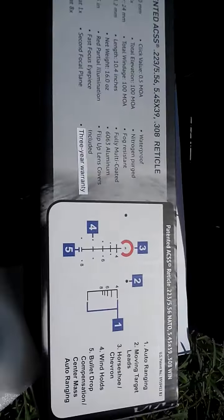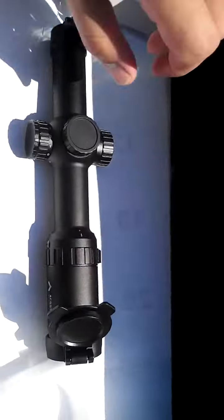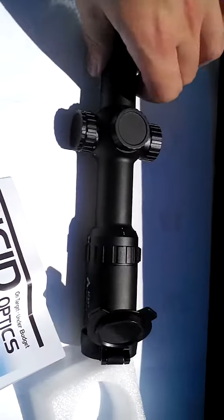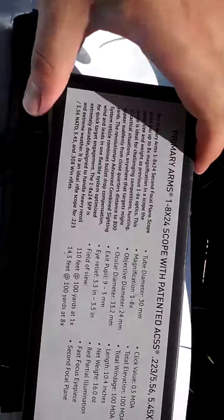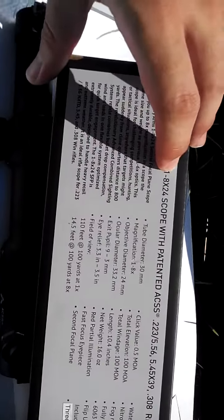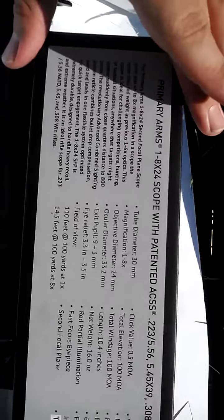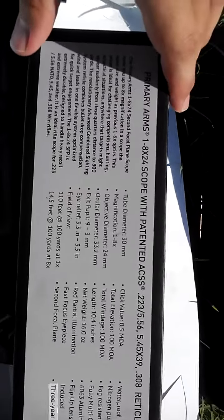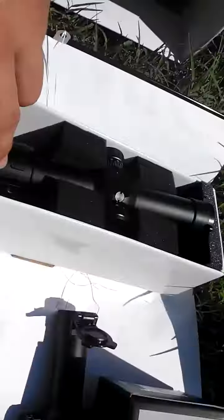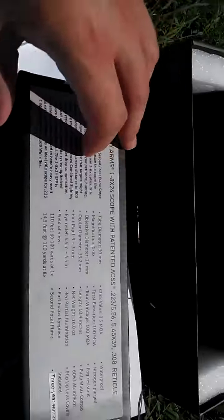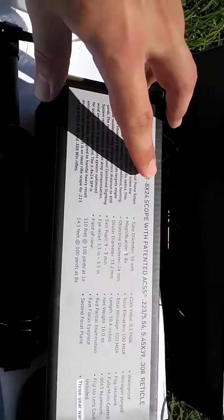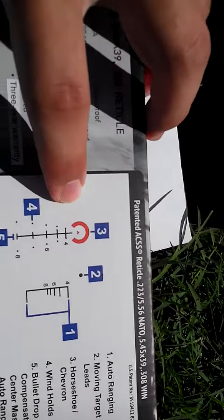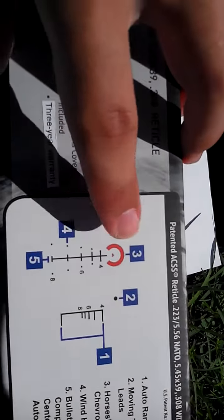If you get the 1x6, I think it's around a $200 product. If you go for the most recent one, the 1-8, it's about $400 give or take, $380, $390. Basically the same price of this Lucid, you get a little bit more magnification and, in my opinion, a better, easier, simpler reticle to use.